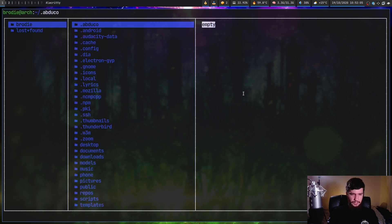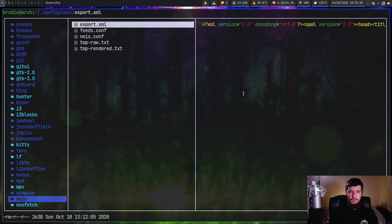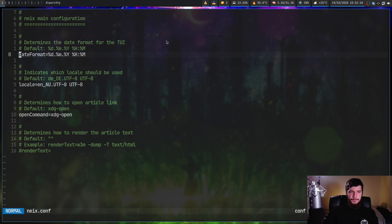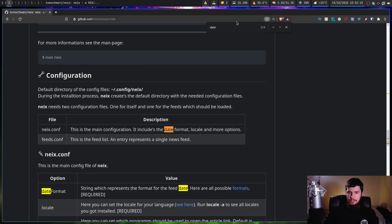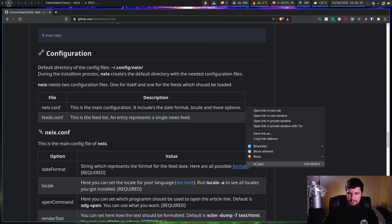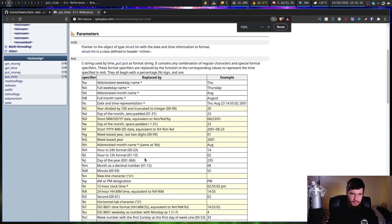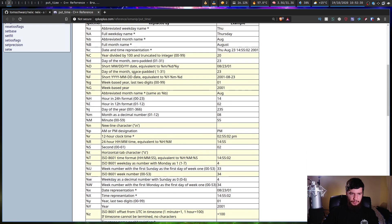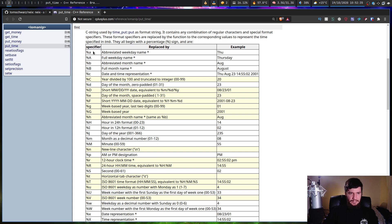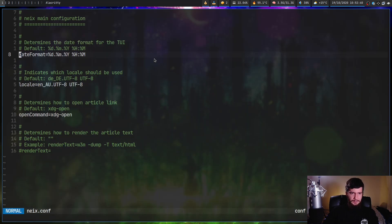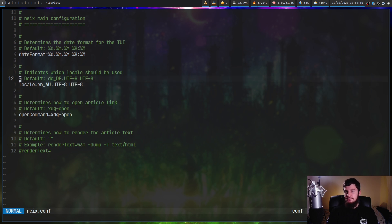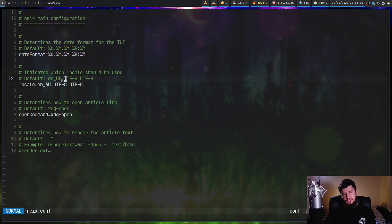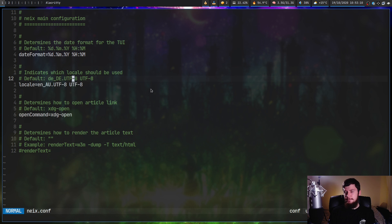There's also a neix.conf config file. The first setting is the date format, which uses the C++ put_time format — basically find how you want to format the date using percent-sign prefixed codes, like %A for the full weekday name. There's also a locale option; for whatever reason it defaults to DE (Dutch or similar), but you can set it to something like en_AU. The open command uses xdg-open by default to find your web browser.